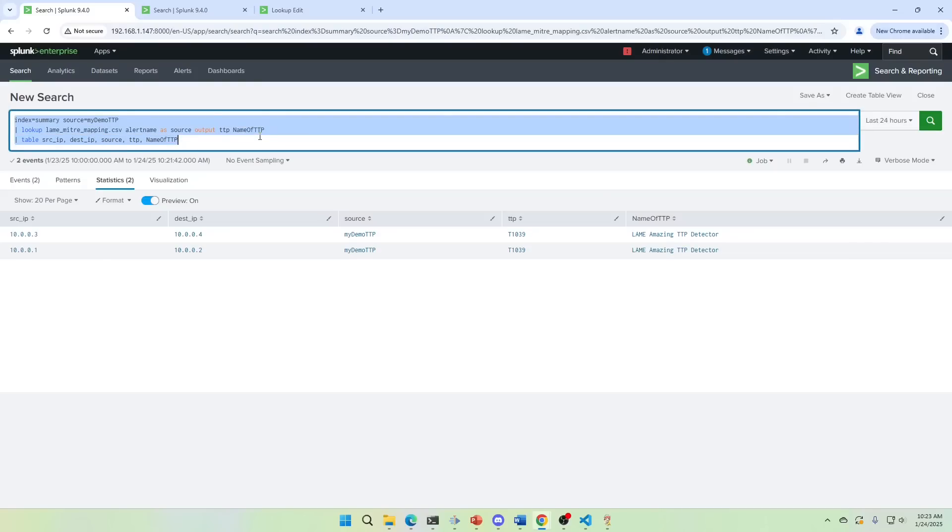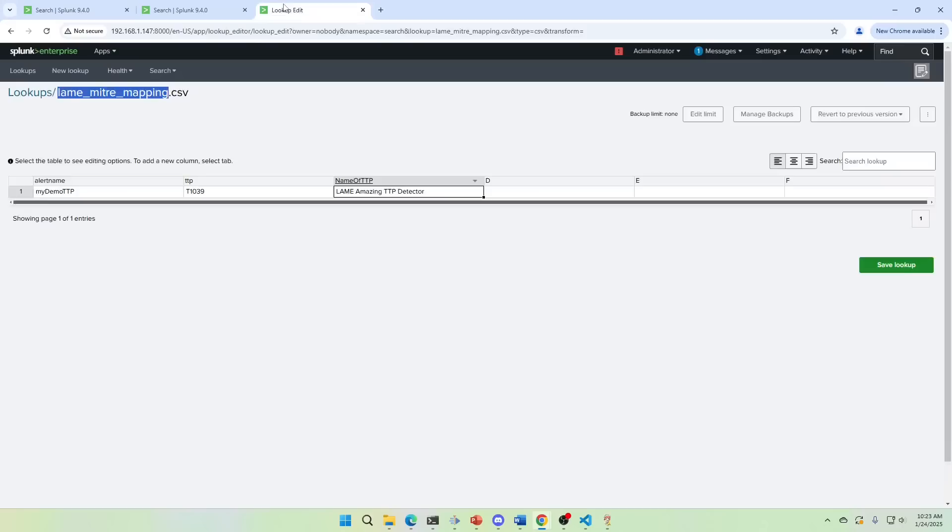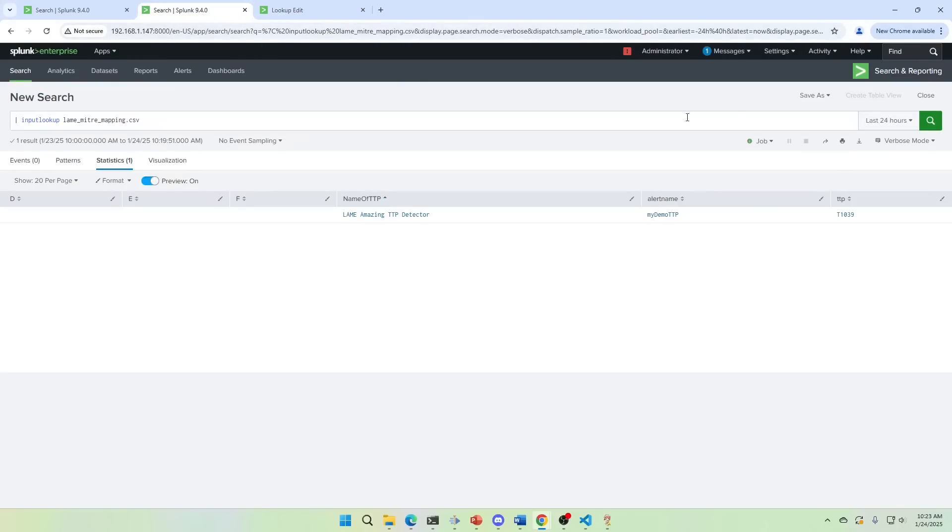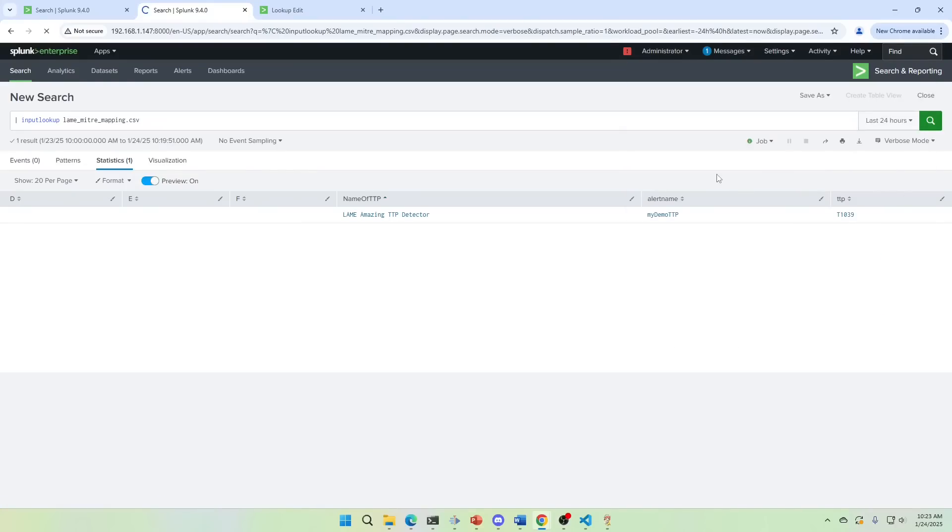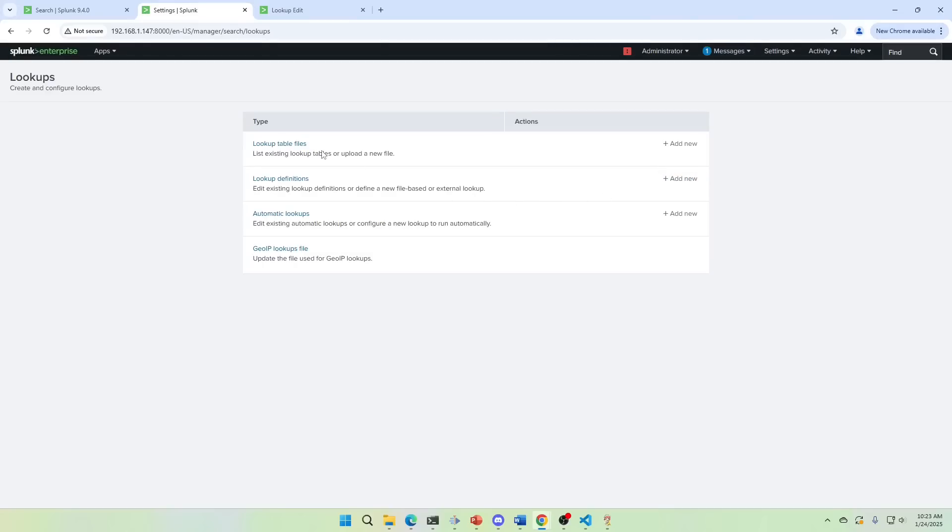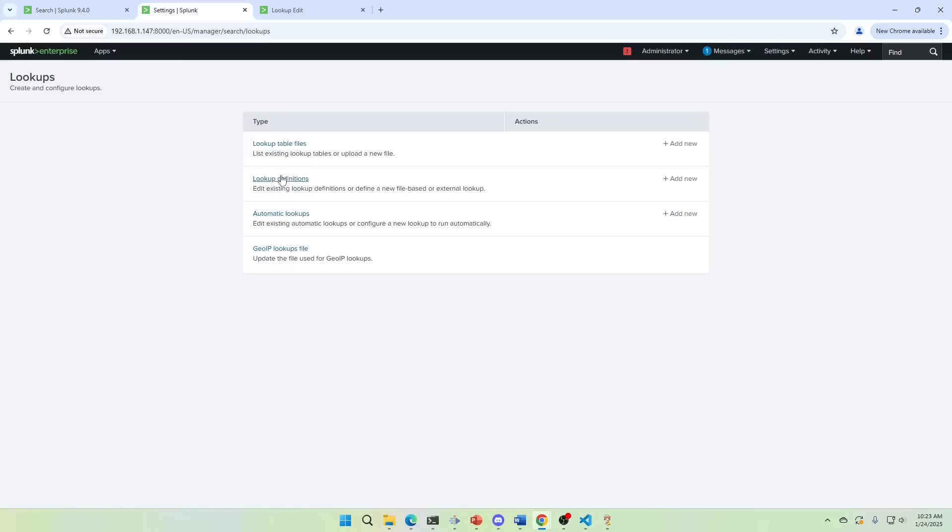Just here's a way that we can turn this into an automatic lookup so that every time we say index equals summary source, we get this MITRE stuff. So we've got our lookup editor here. We're just going to come in here and we're going to go settings lookups. And I kind of just go down the list in order to make this work. You have to make a lookup table file. We already did that. Then you make the definition and then you do the automatic lookup.